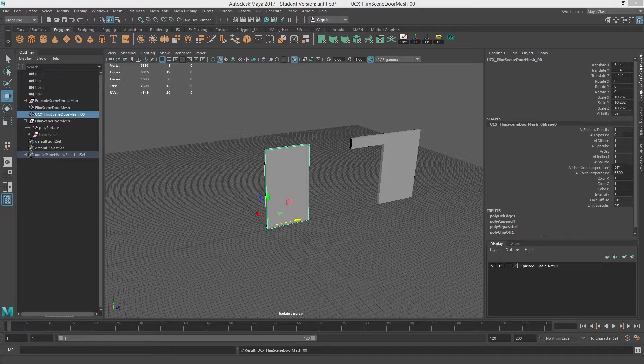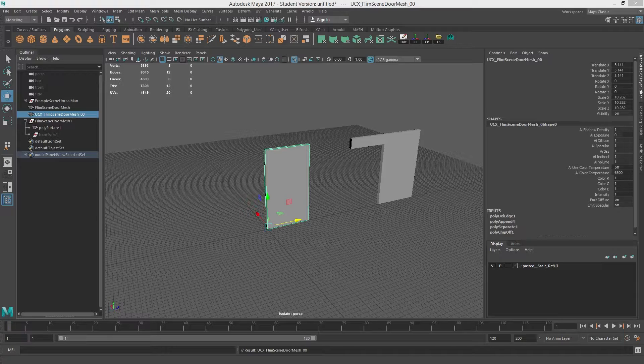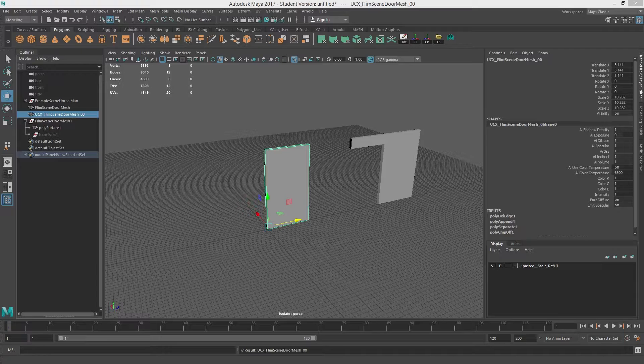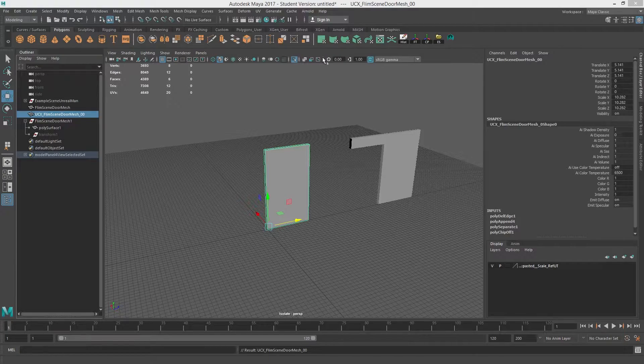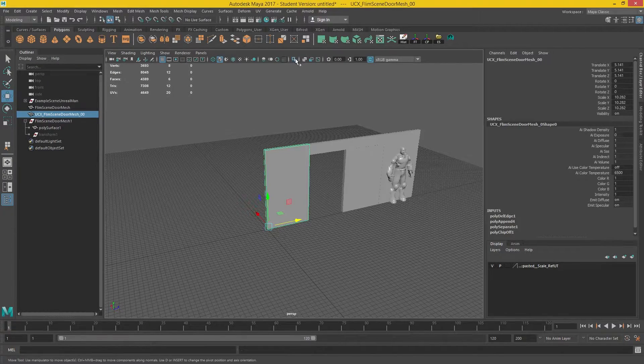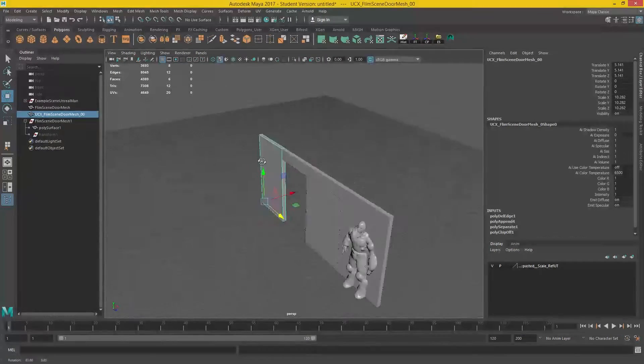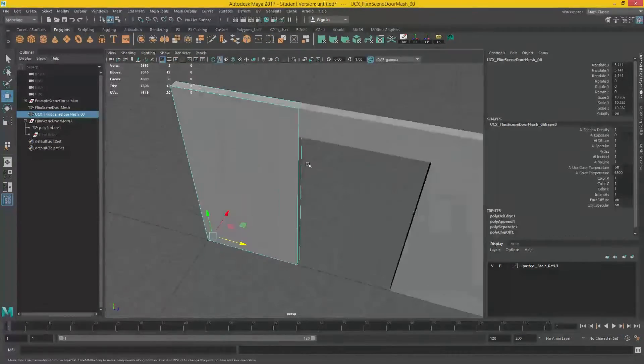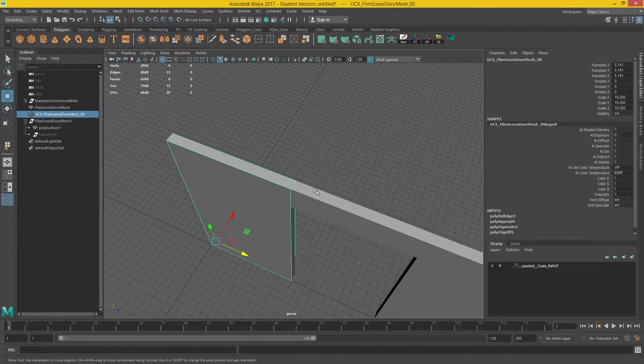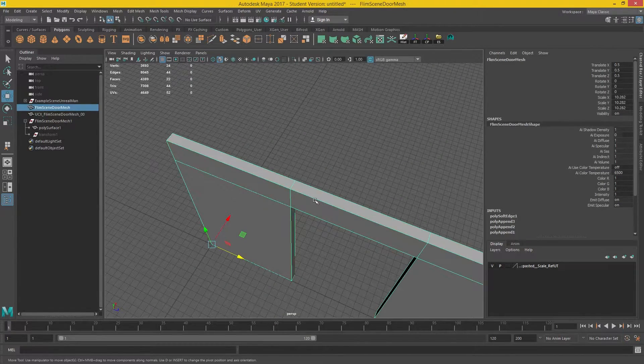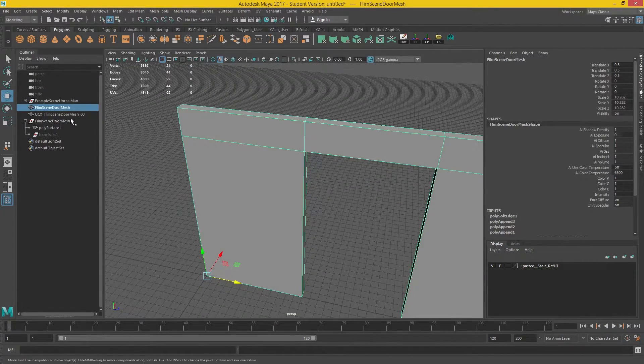Now I'm just going to go into the... So if we want to isolate this, you can see this is a perfect collision box for this door. Okay.